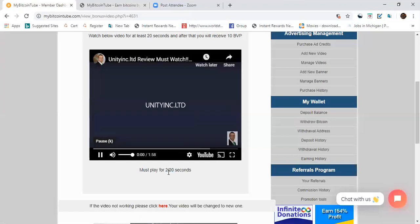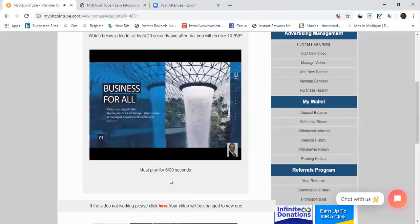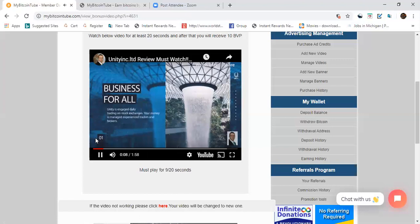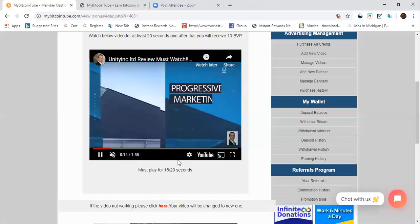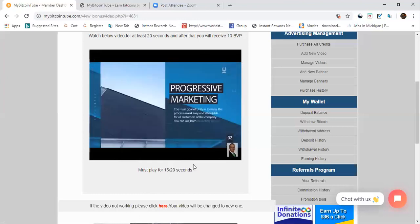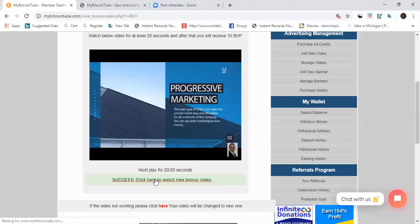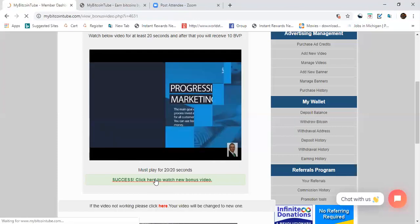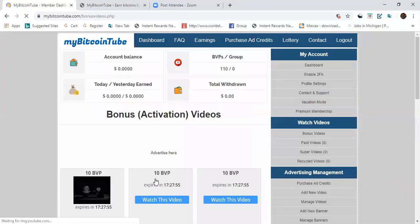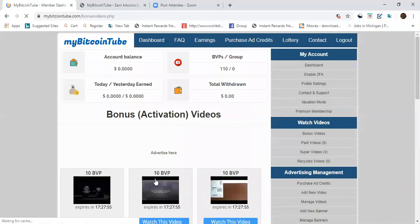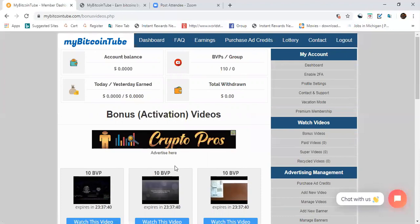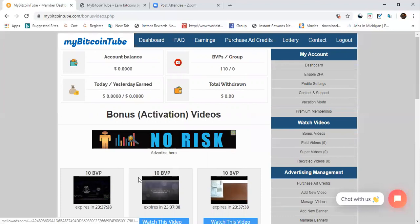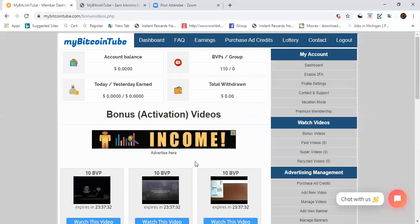This is how we do it. After the 20 seconds, we will see something come up and say go to the next video. You can turn down the volume, you do not have to listen to the ad, especially if you don't like what they're saying. You can just see how it says success, click here to watch new bonus video. That's 10 BBP. See, I was at 100, now I'm at 110. It's that simple. I'm gonna watch the rest of these. You guys come on in and join me, get on my team, let's rock this. Have a great day.